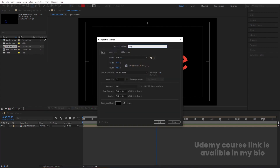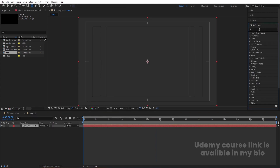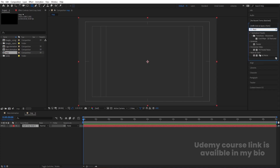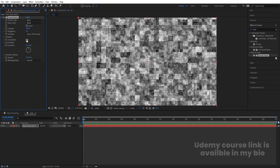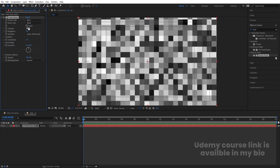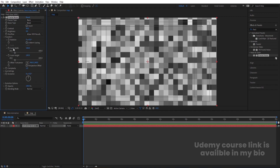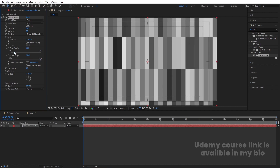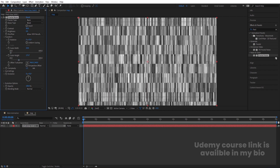Press Ctrl+N to create another composition — call it 'Map' and hit OK. Press Ctrl+Y to create a solid layer. Go to the Effects and Presets panel, search for Fractal Noise, and double click to apply. Change the type from Soft Linear to Blocks, set Complexity to 1, and Brightness to 80. Go to Transform and unlink Uniform Scaling to get separate scale width and scale height controls. Increase height and decrease width, then increase Complexity to around 2.